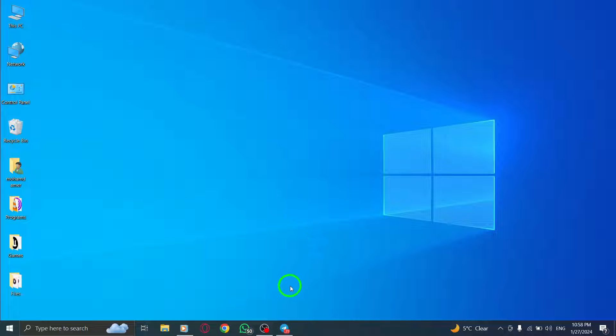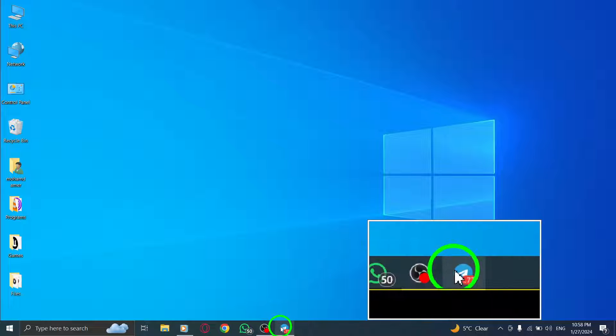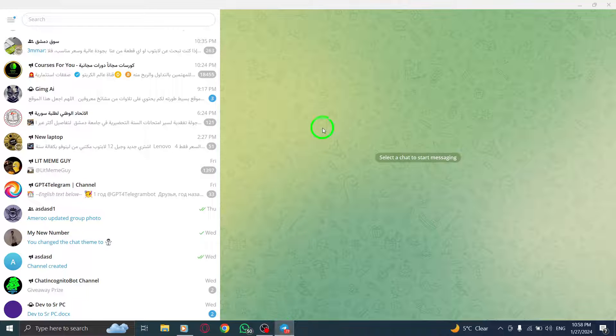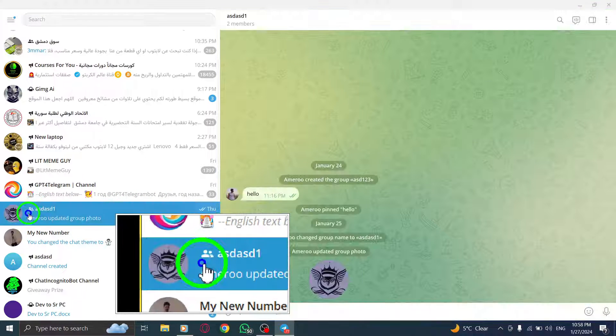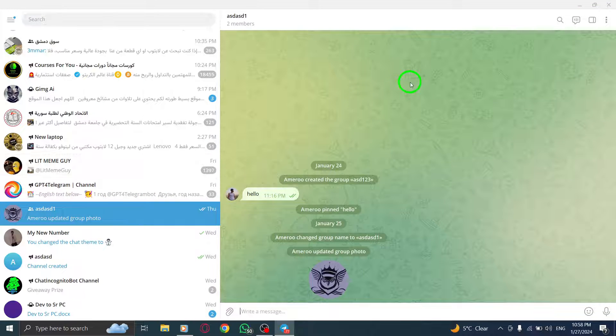Step 1: Open Telegram app on your PC. Step 2: Open your group chat from the chat list.